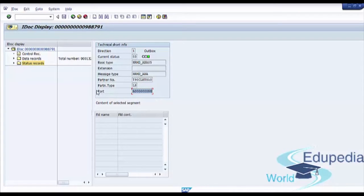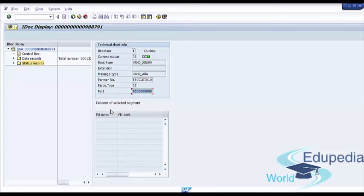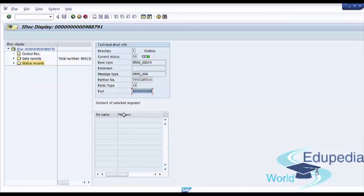Let's look at some of the IDoc details. Technical short info contains some of the control information. Among other details, it has the message type field. So all necessary technical information is stored here.